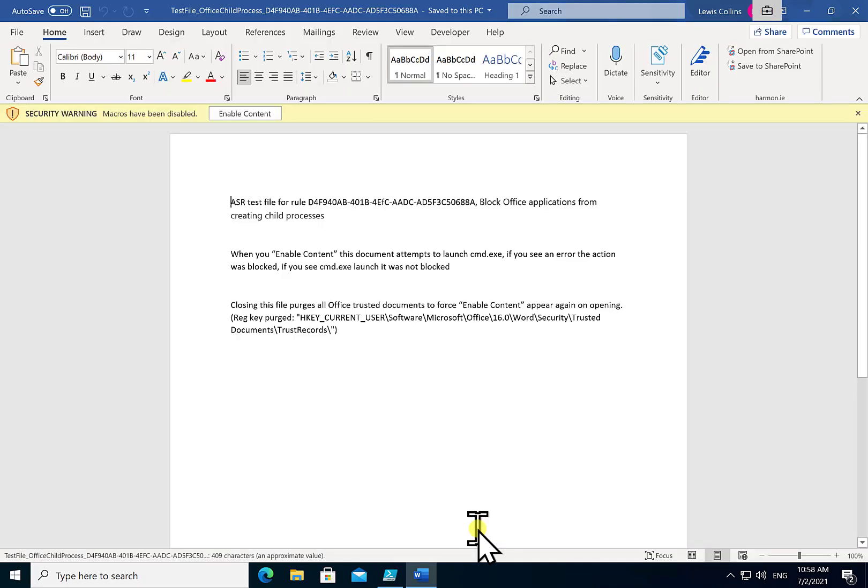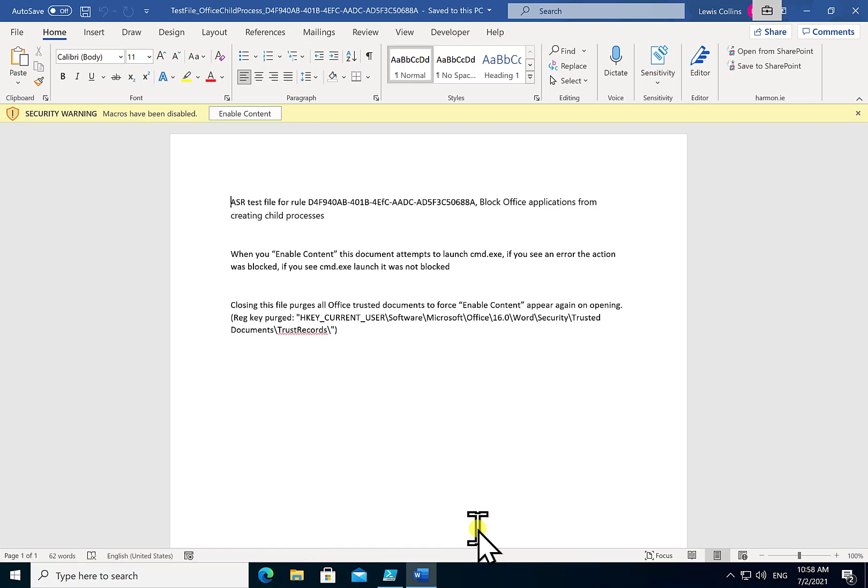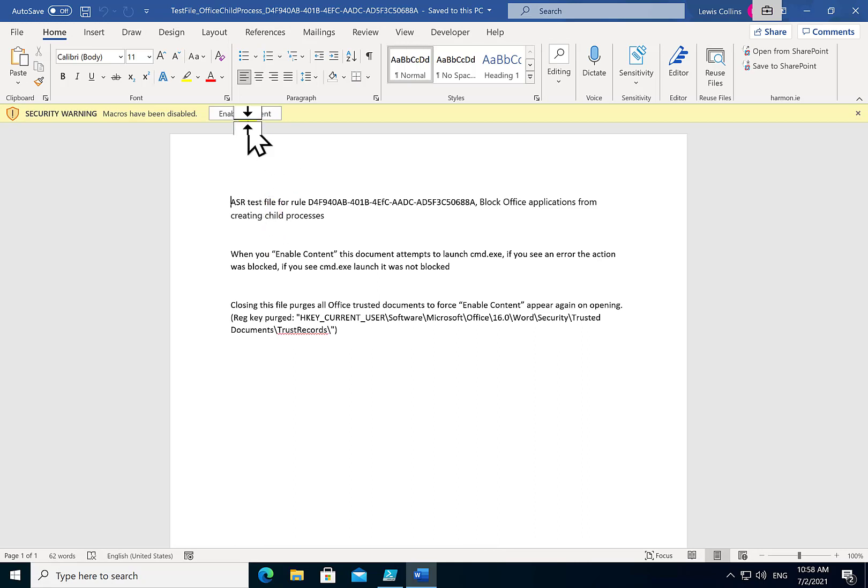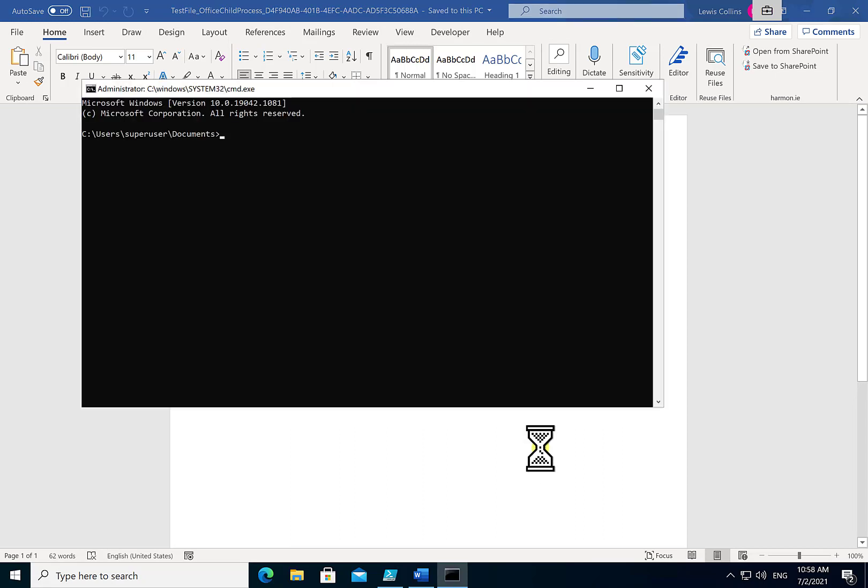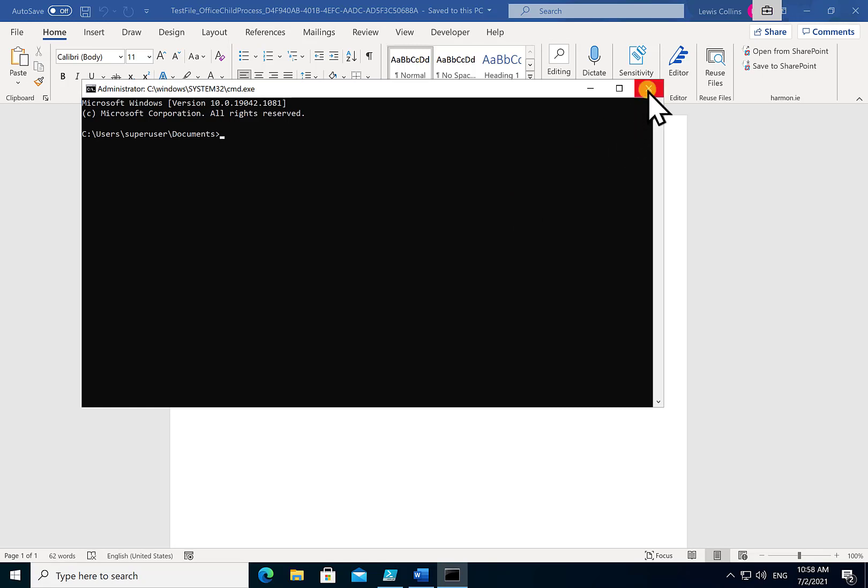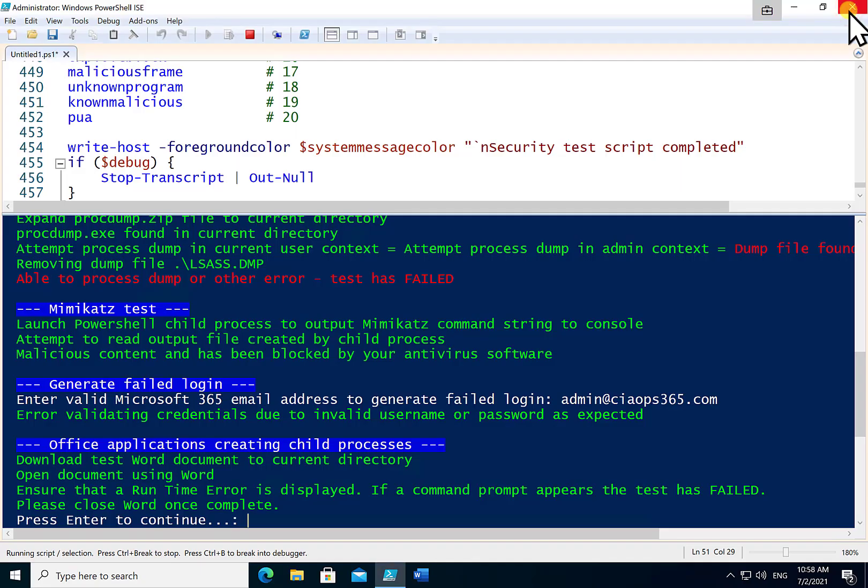The next test will launch Word and it will load a document and it will now test again for the macros that are running automatically. Now you'll see it has been blocked by default here. It's going to ask me to enable content but let's just go through the process and enable the content. Now the issue here is that you'll see that because I've enabled that content an automated process has run and launched the command prompt and this is a bad thing.